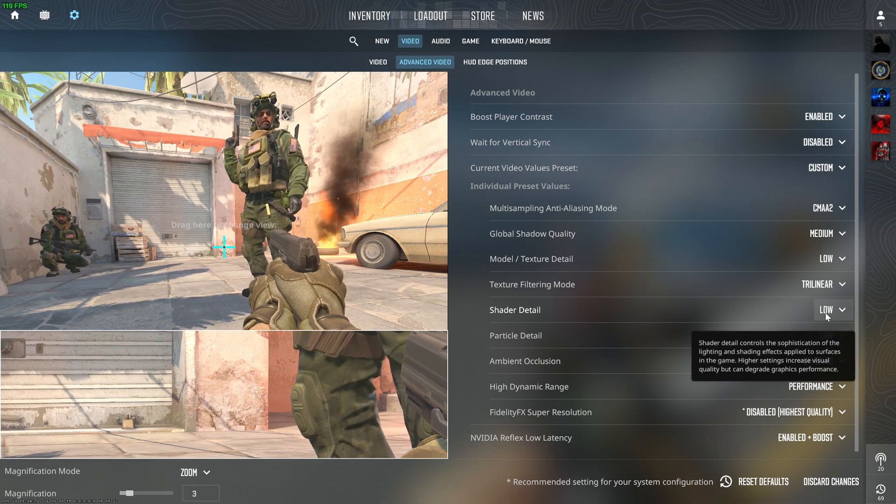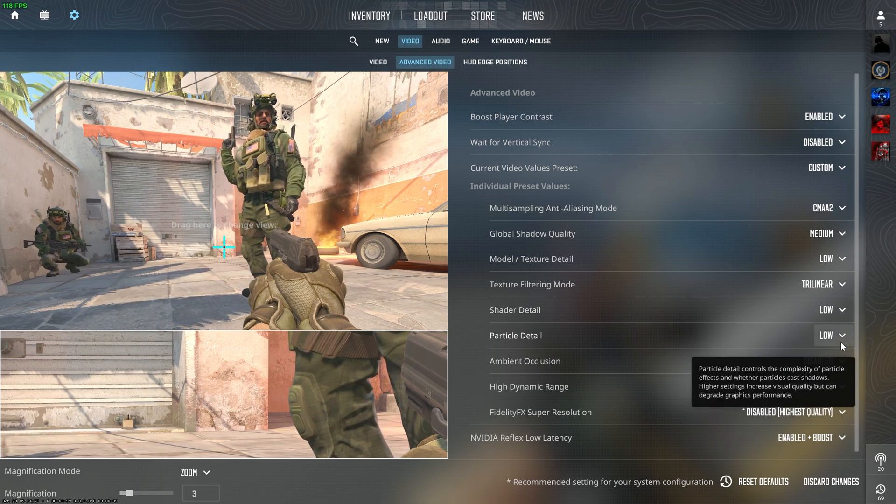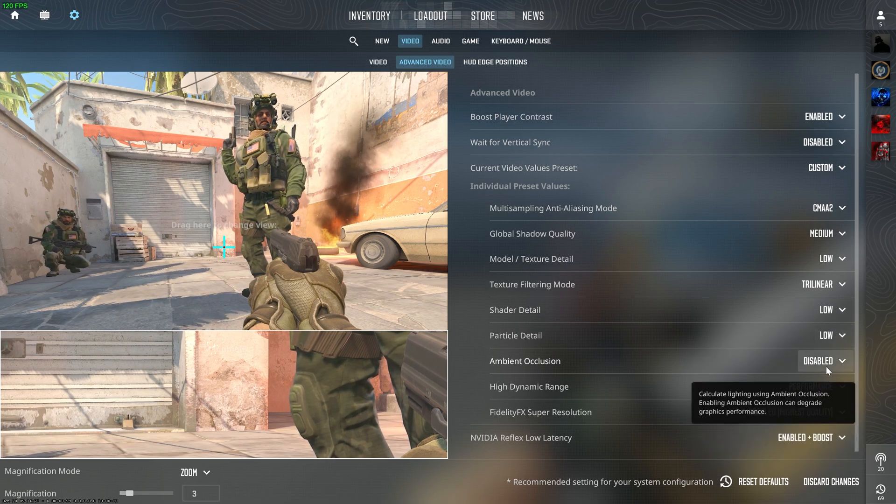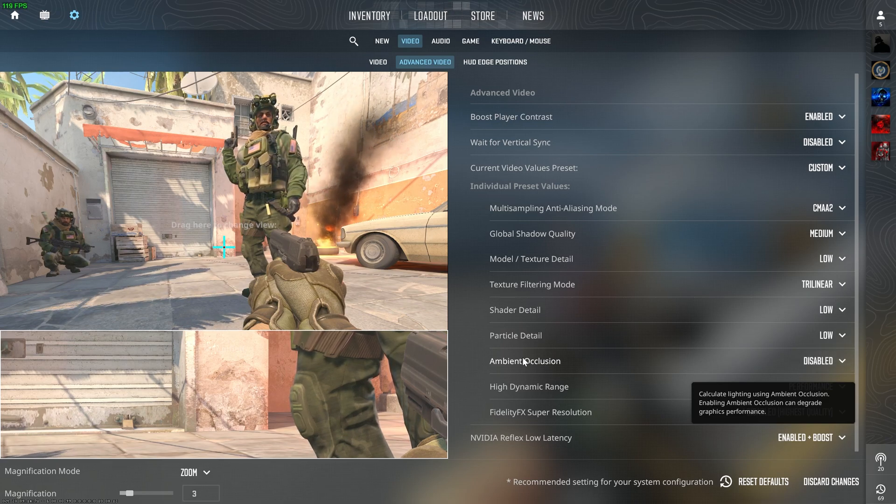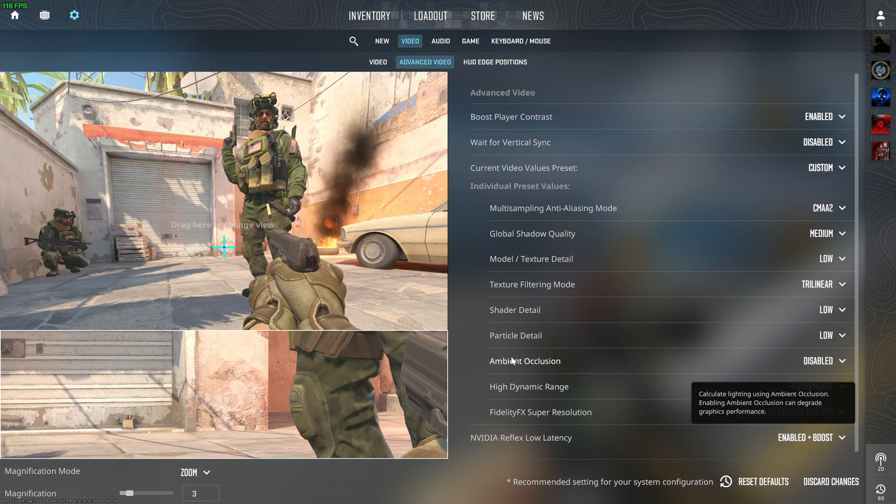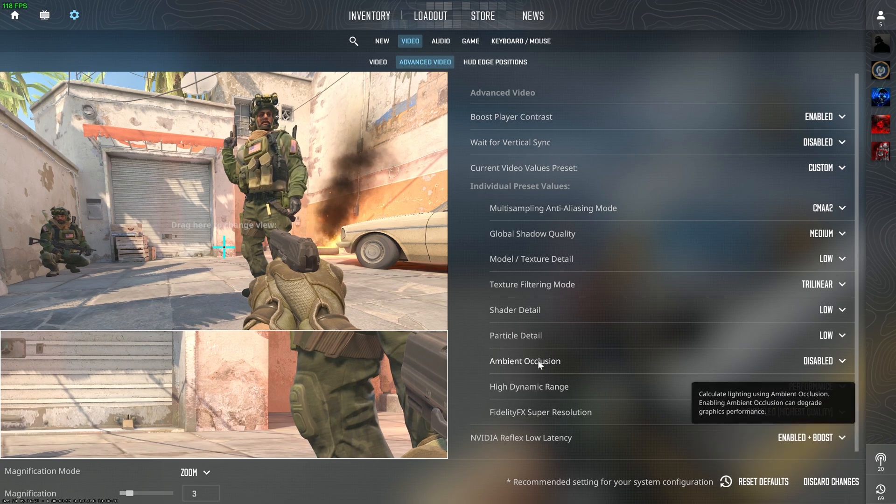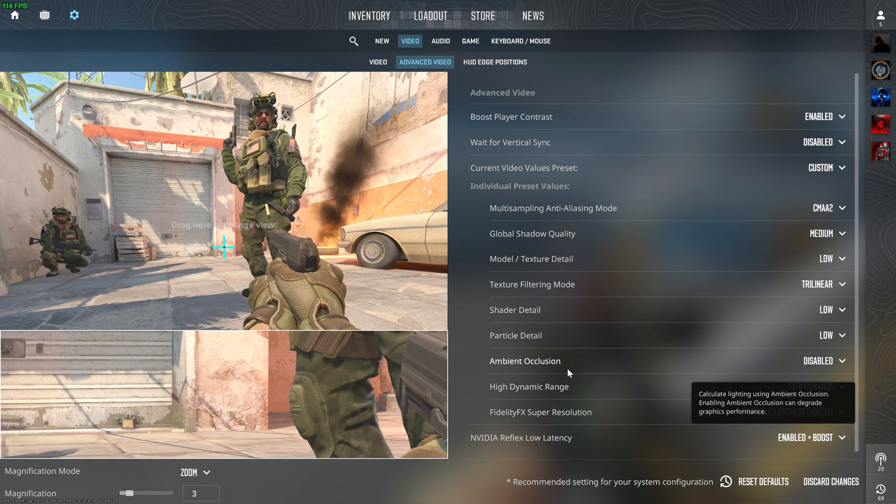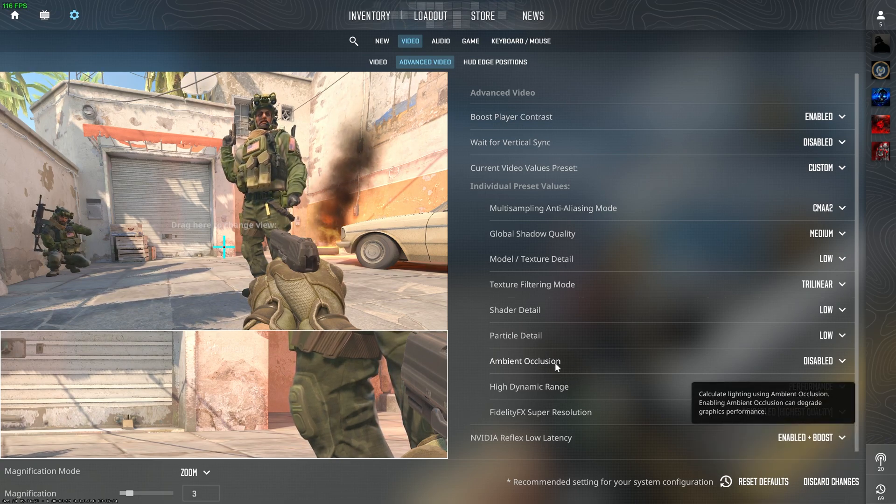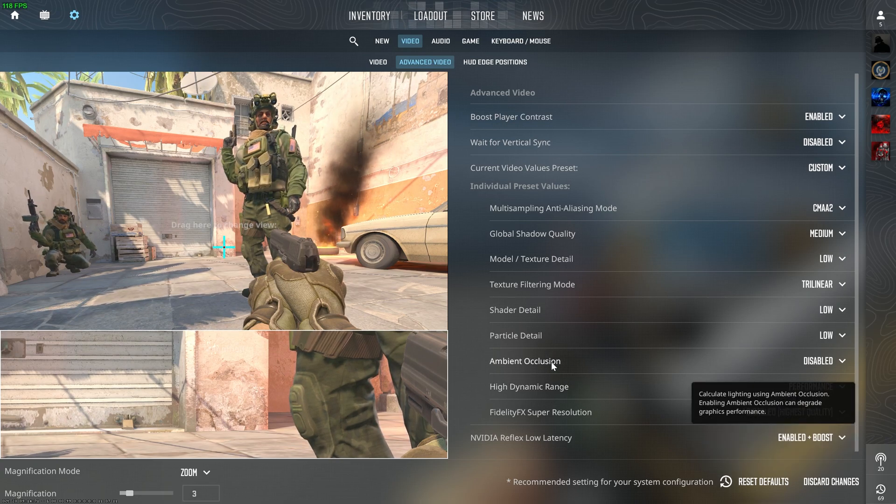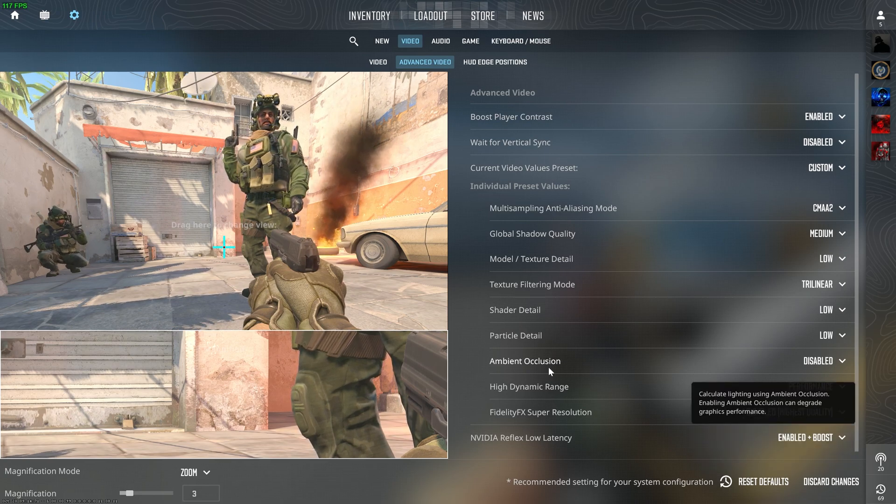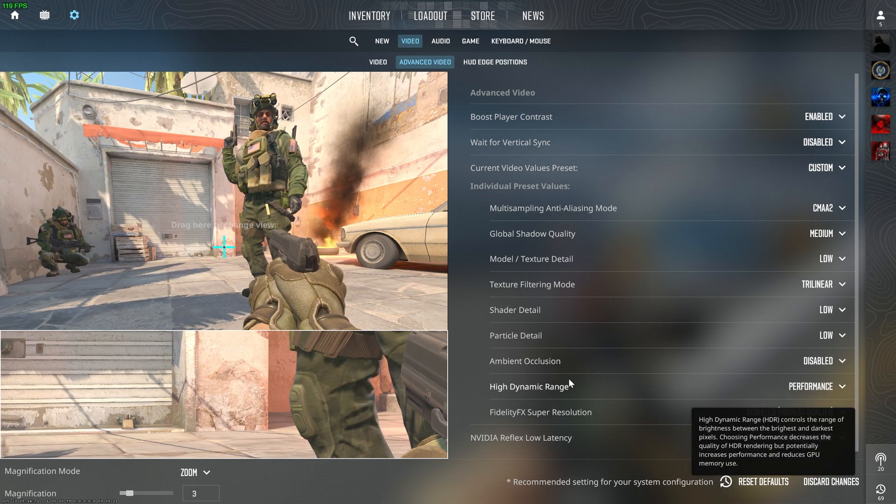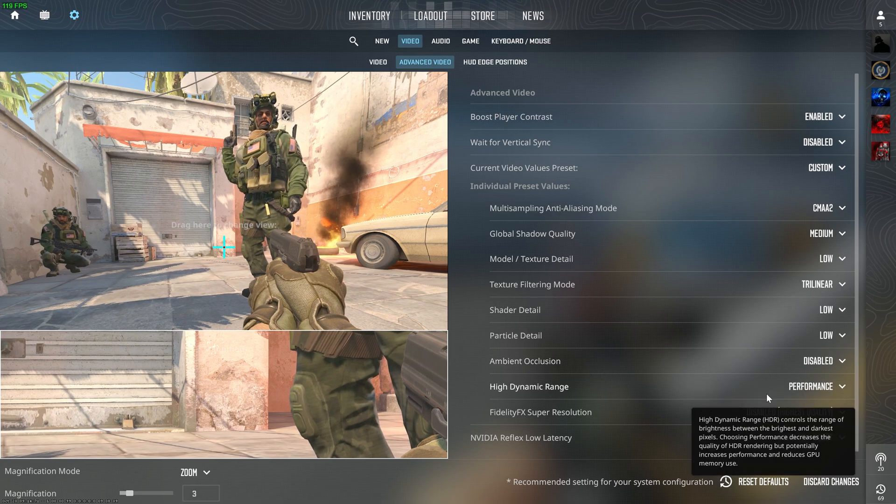Shader Details should be low. Particle Detail should be low. Ambient Occlusion, this is a very important setting. It drastically boosts FPS if it is disabled, but it reduces the visual quality also. So it depends on you what quality you want.